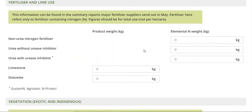There are two points of emissions: from the limestone and dolomite you can see here at the bottom, and then there are also the nitrogen-based fertilisers which emit nitrous oxide.